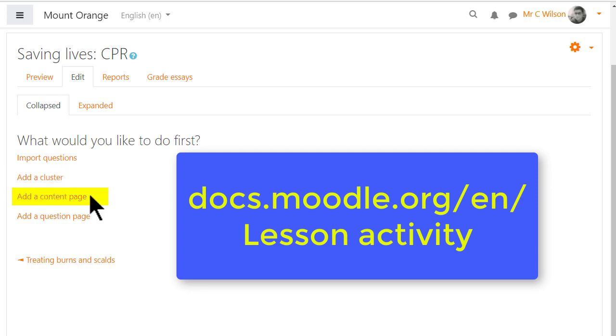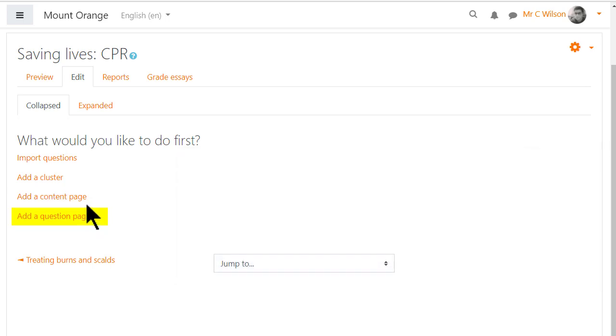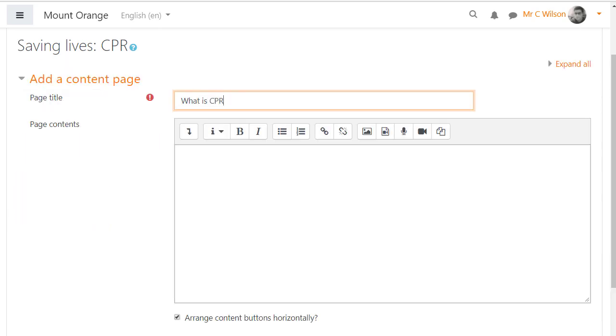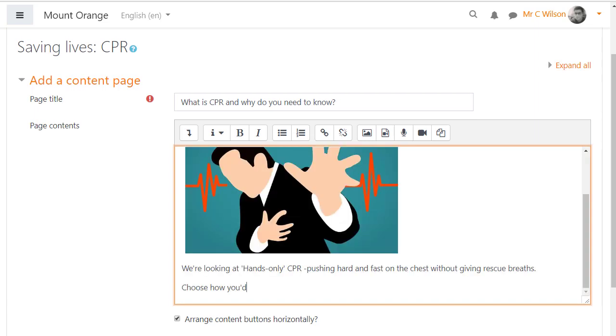A content page contains information while a question page offers a type of question for example multiple choice. So let's first look at the content page. Lessons can contain text, images, videos and links.